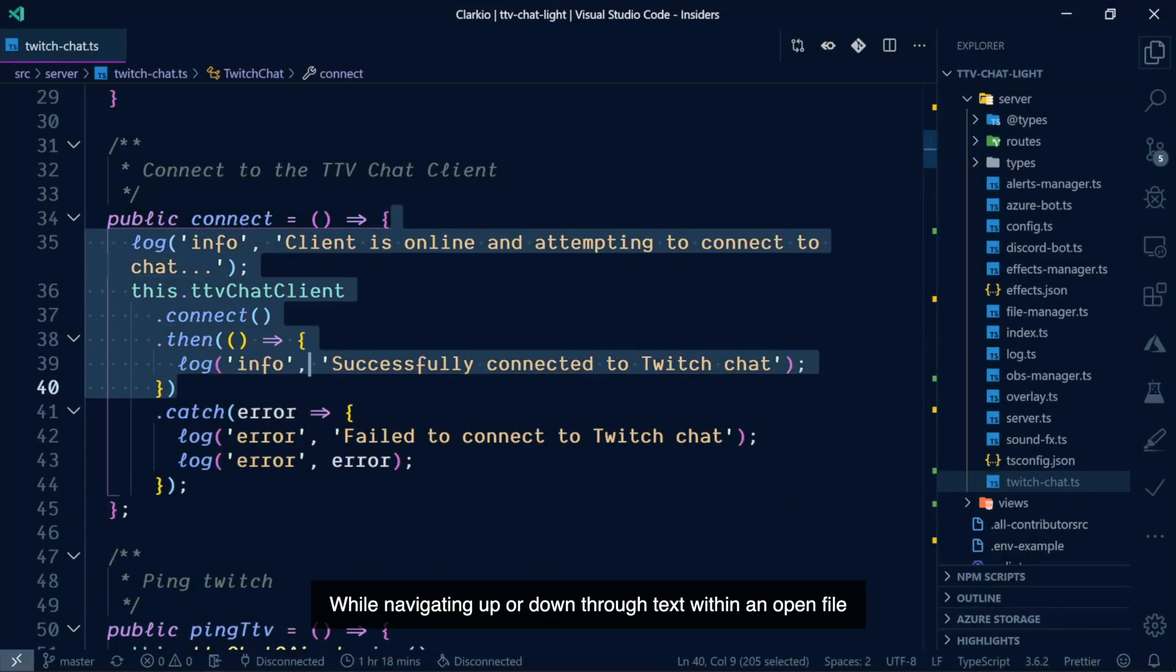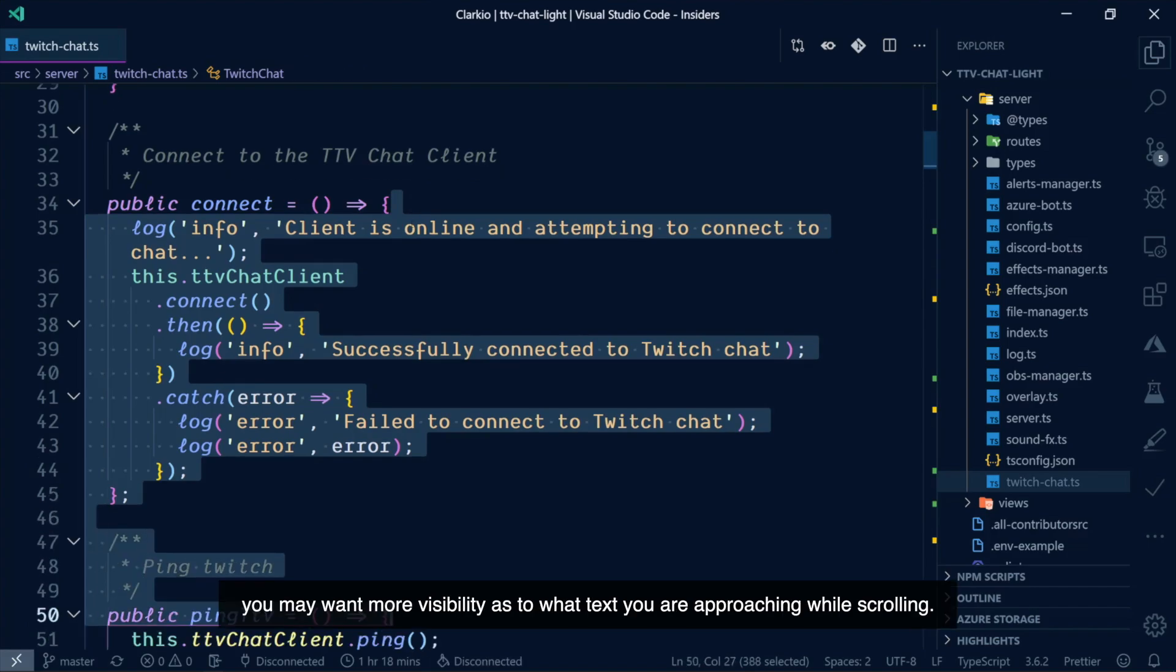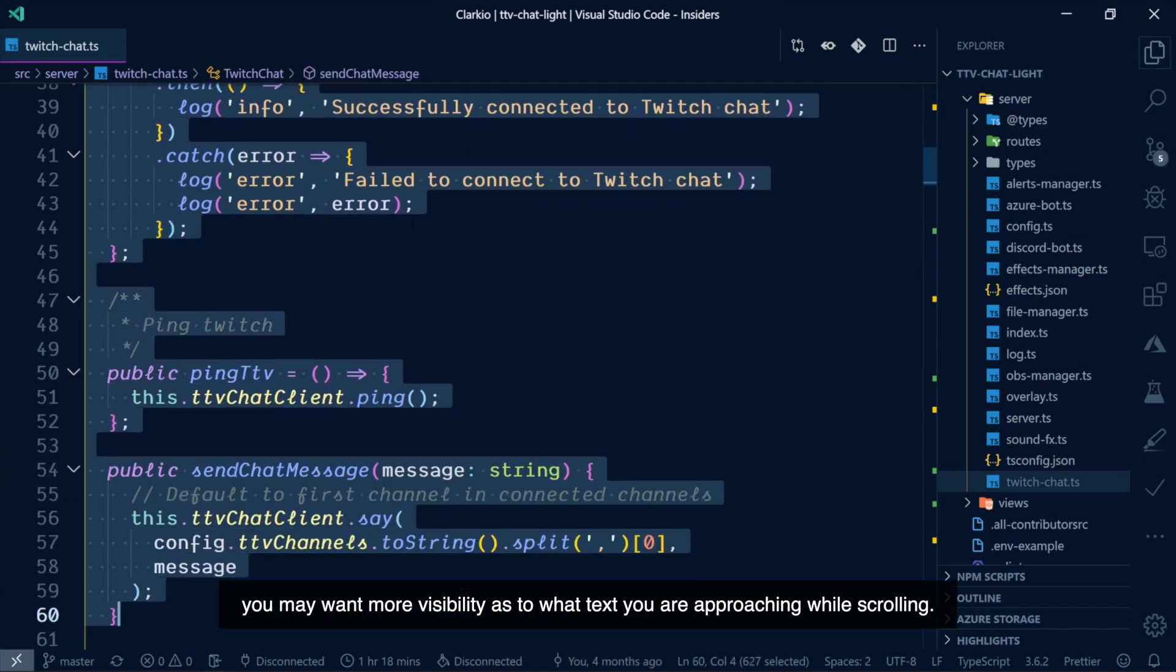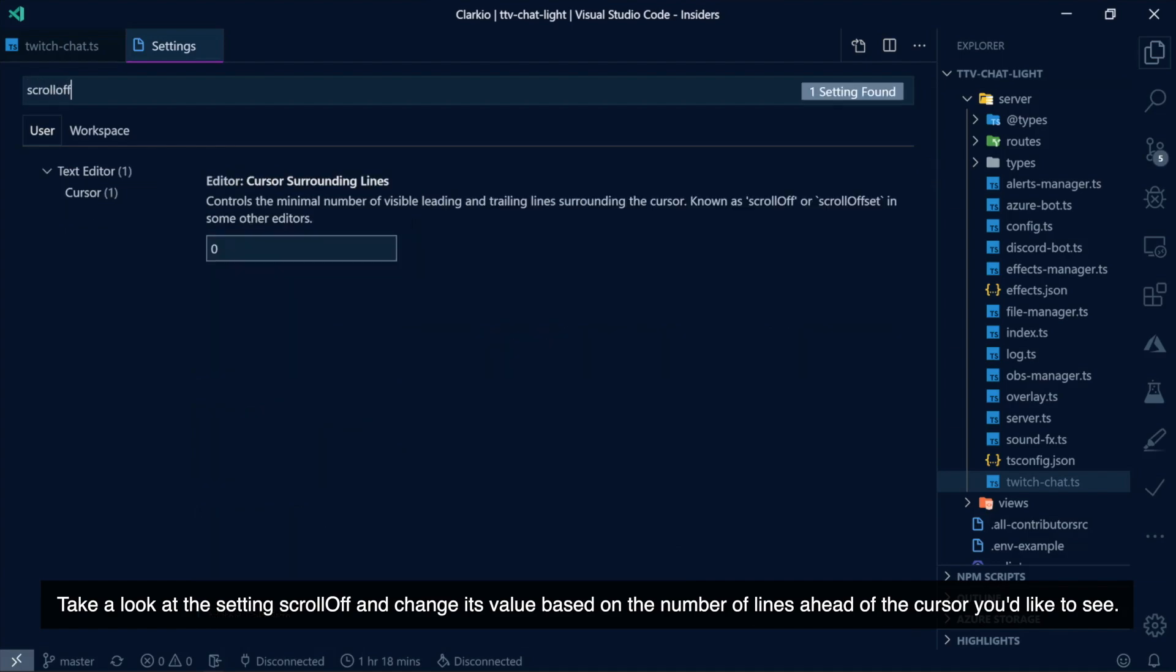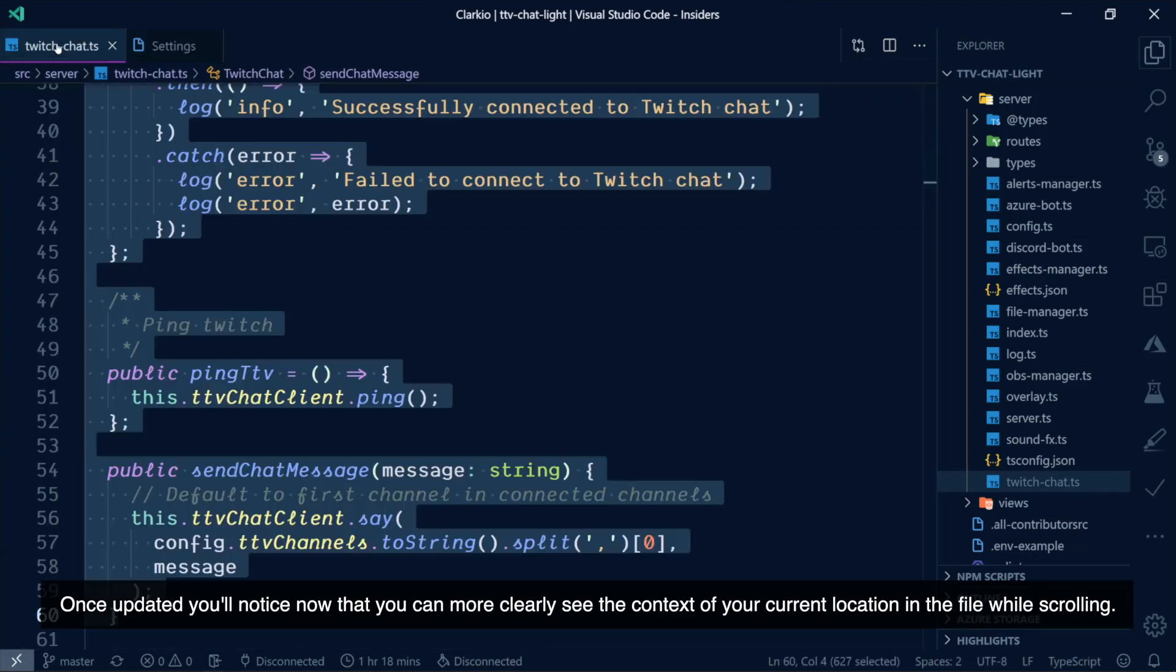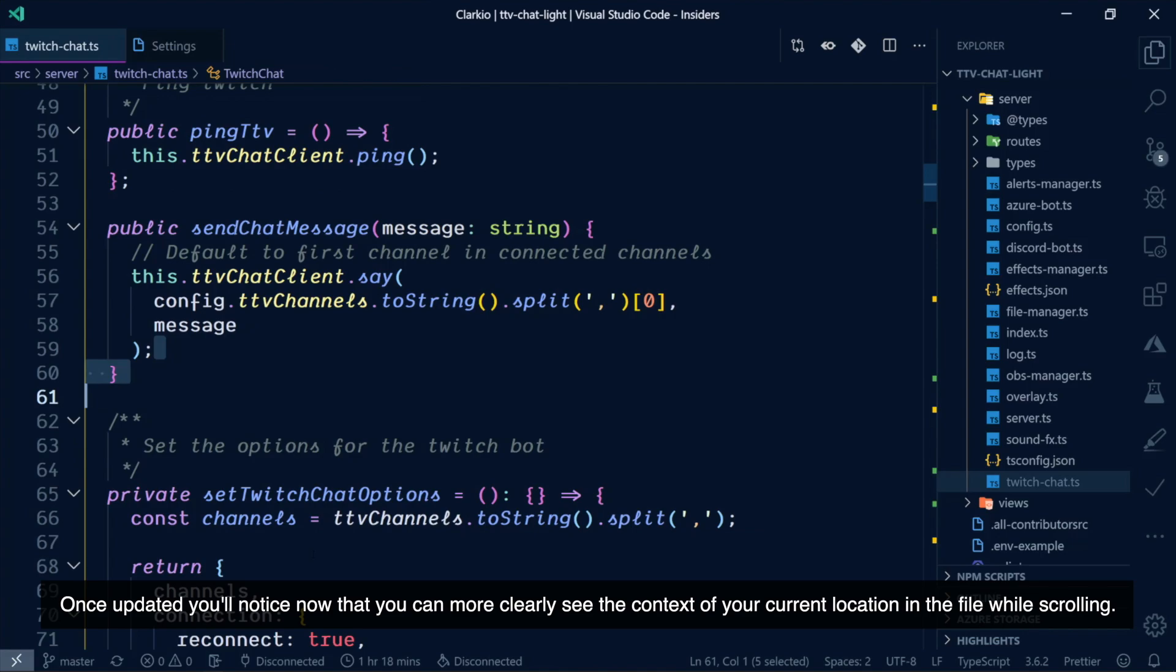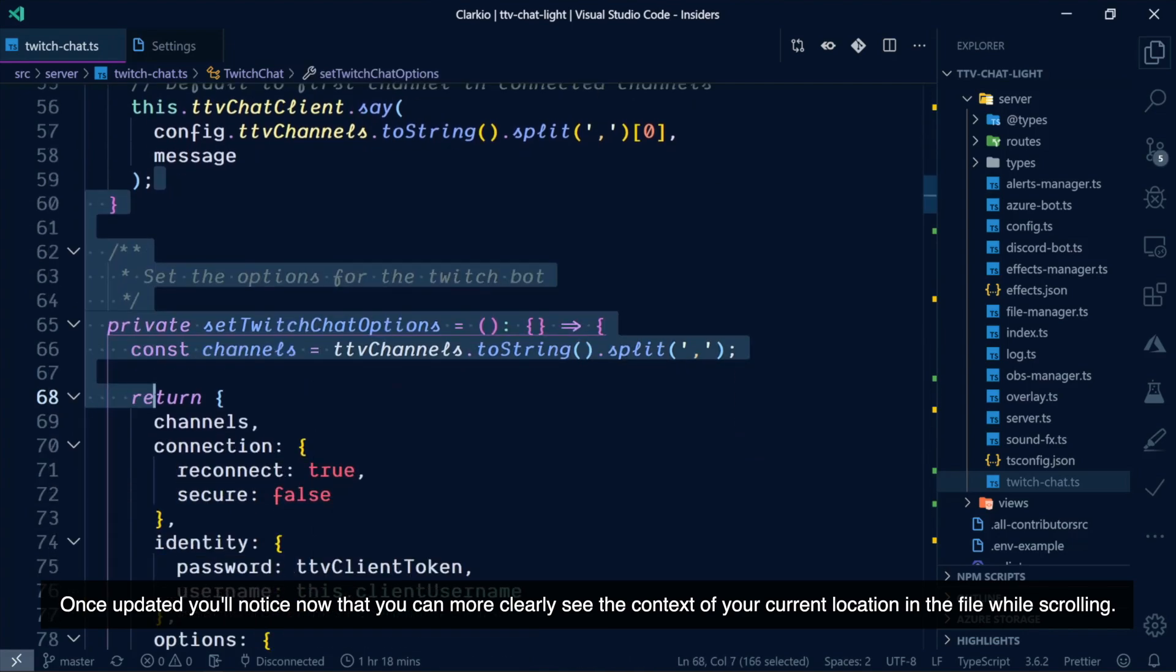While navigating up or down through text within an open file, you may want more visibility as to what text you're approaching while scrolling. Take a look at the setting Scroll Off and change its value based on the number of lines ahead of the cursor you'd like to see. Once it's updated, you'll notice now that you can more clearly see the context of your current location in the file while scrolling.